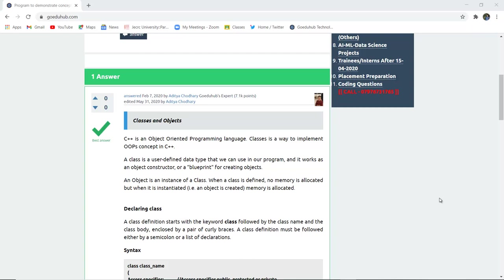For example, we can say that cars is a class, and there are several varieties of cars such as Maruti, Suzuki, Swift, Desire - they can be said as objects. So objects create the memory allocated and take that memory in use, whereas a class itself has no memory in use.